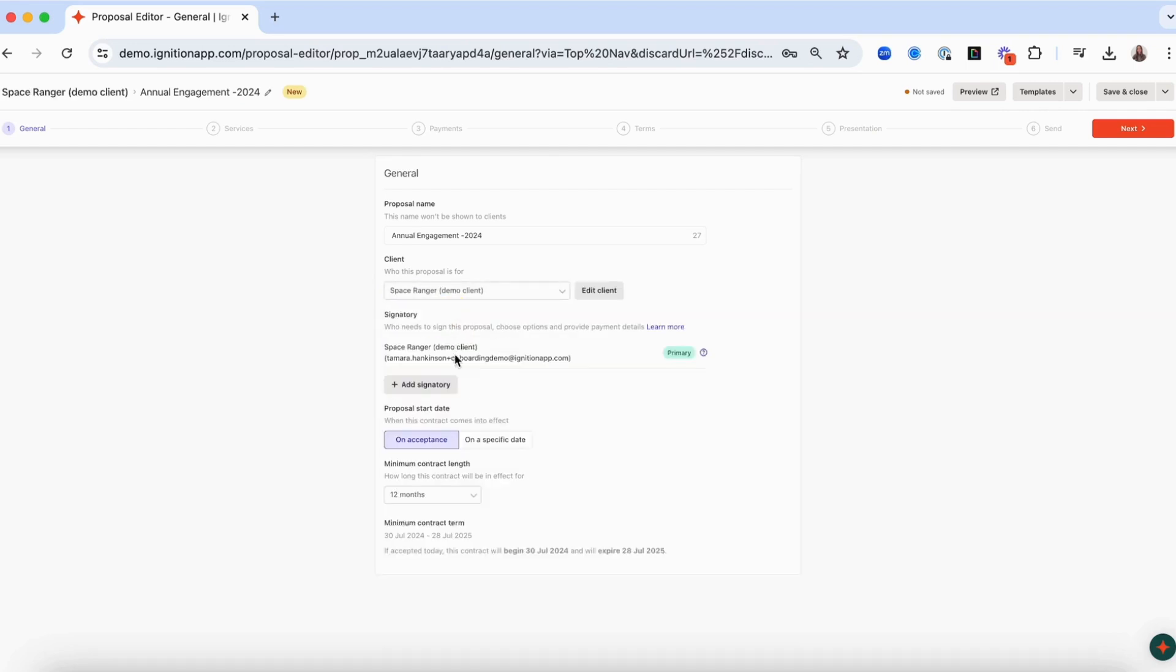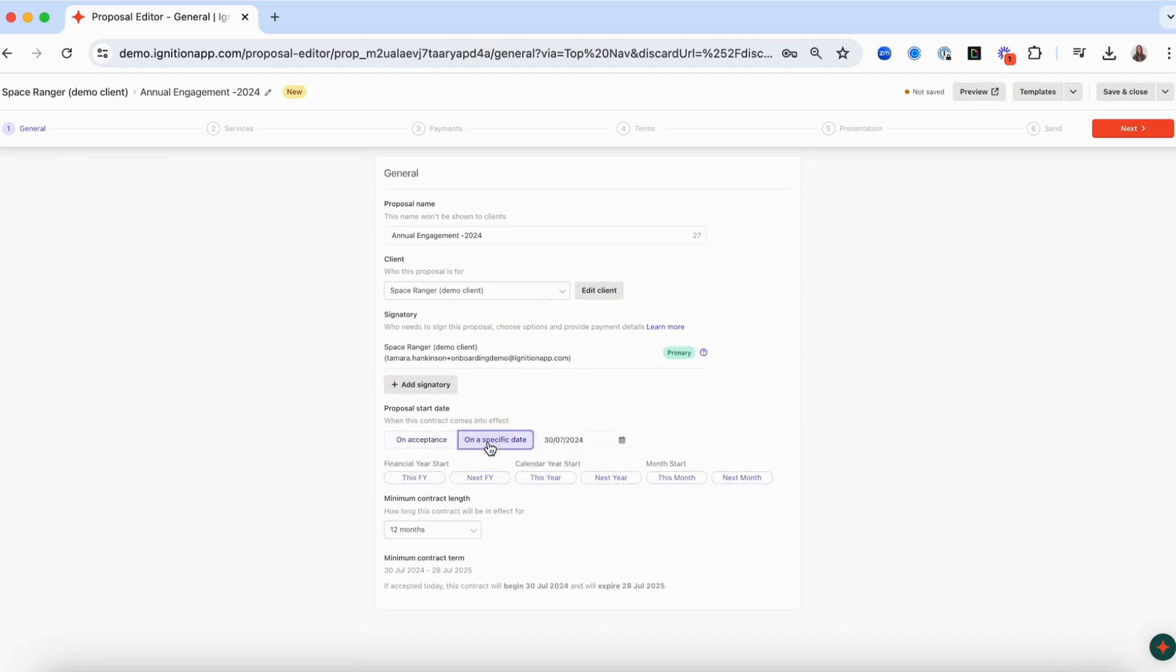From here, choose the date you'd like the proposal to begin, either as soon as your client accepts or on a specific date. The proposal start date can be thought of as the date when both parties agree to be bound by the terms and conditions of the proposal.